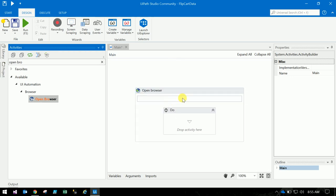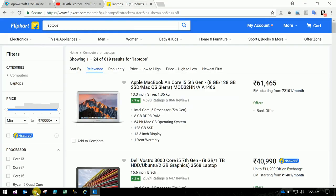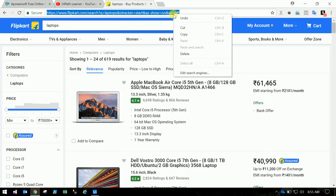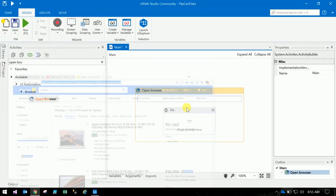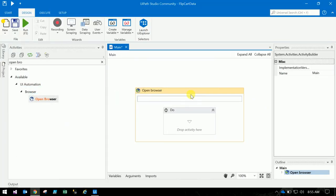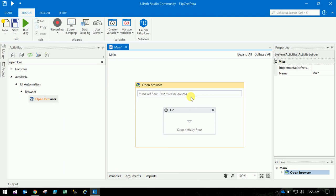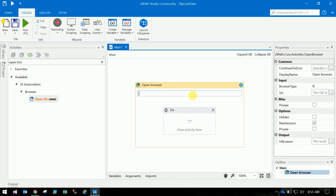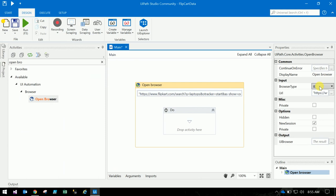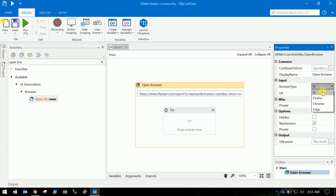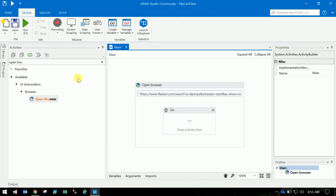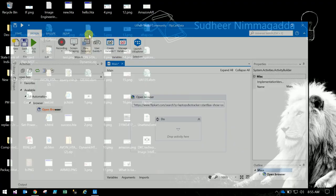And go to the Chrome and select this URL. In the double quotes, just copy that URL. In the properties, you can change the type of the browser. I am changing the browser to Chrome. So there is data scraping. Just click on that.